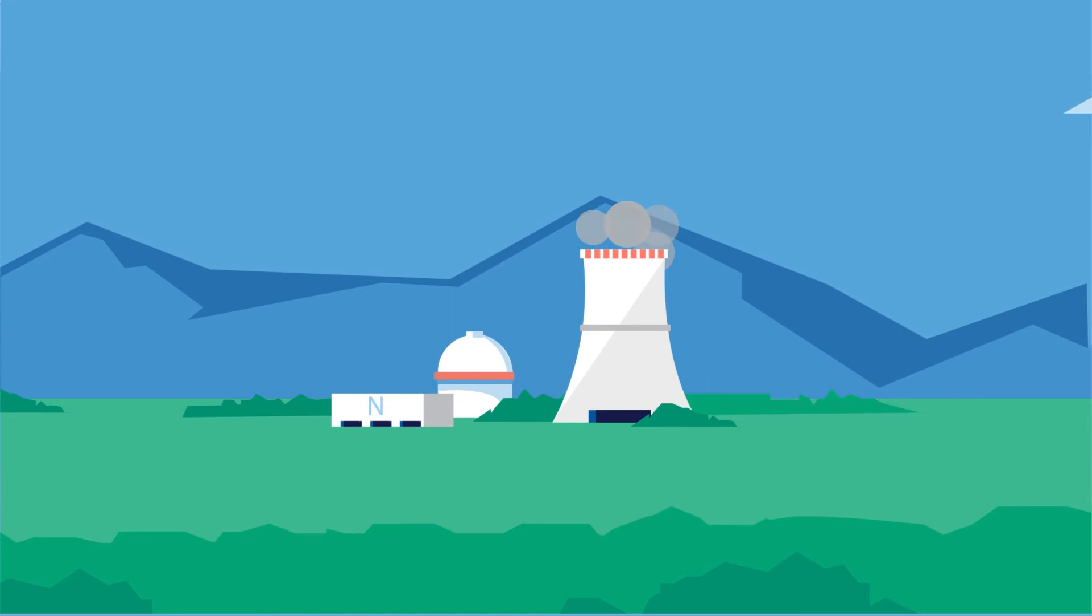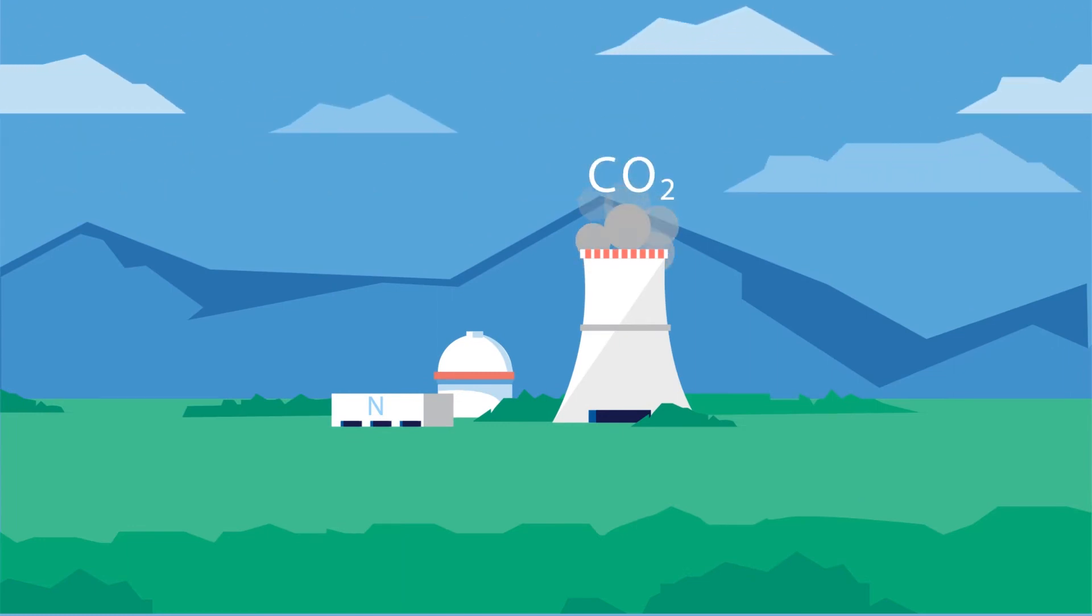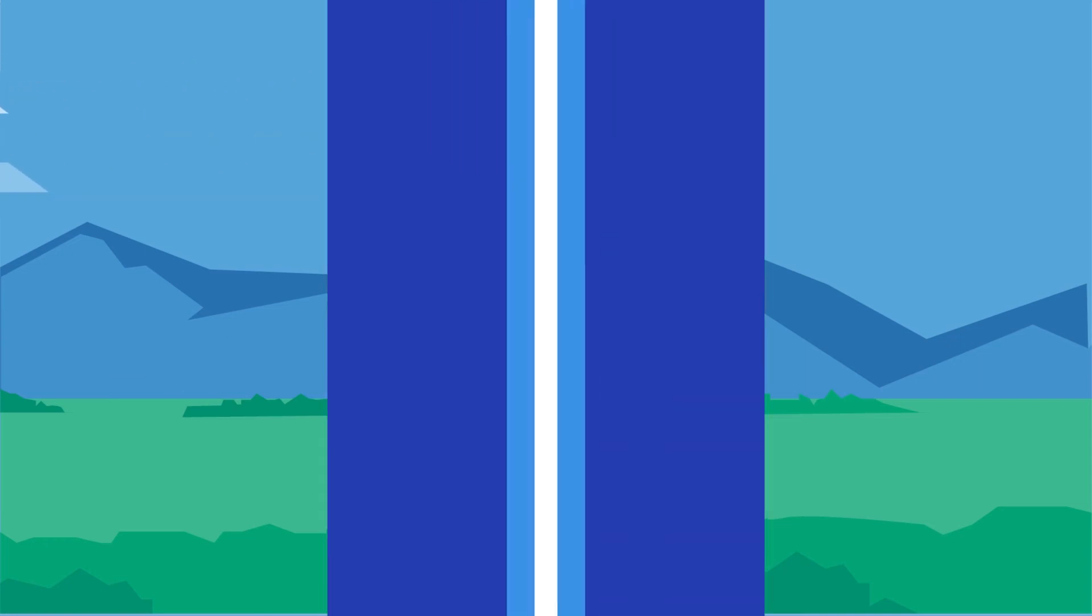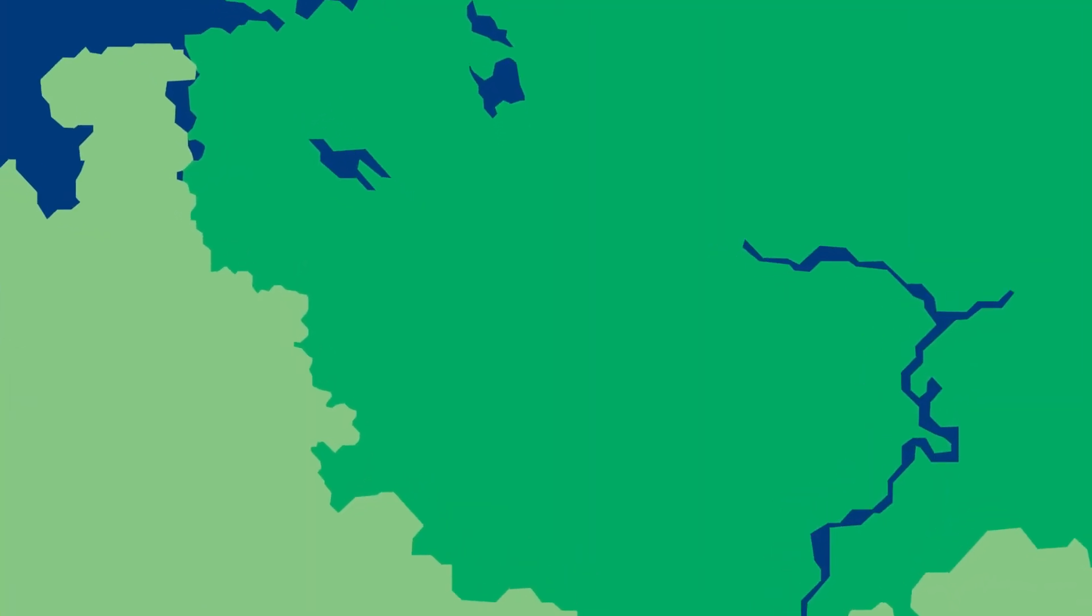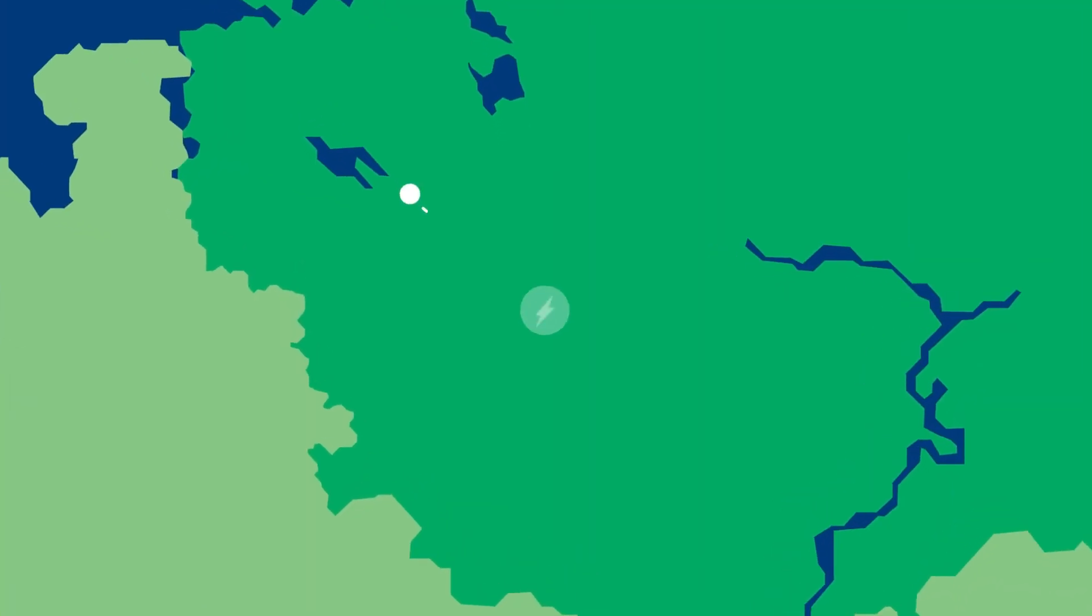These power plants do not release carbon dioxide, which is the main cause of greenhouse effect.